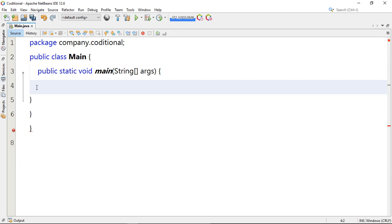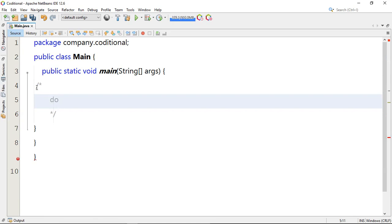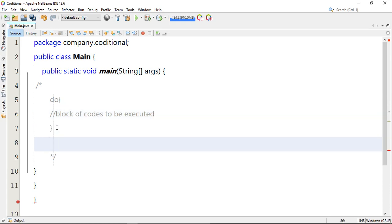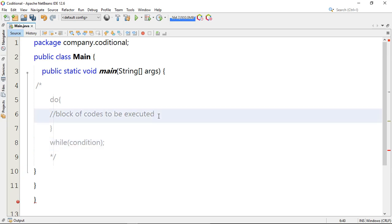We can illustrate the do-while loop syntax. You write do, then the opening curly brace, and in between you place the code block to be executed. After the closing curly brace you write while, then check the condition. It also requires a semicolon. Then you add the increment.